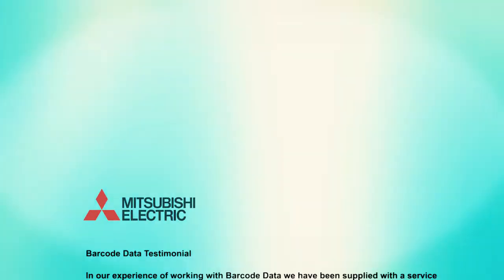Offering impartial advice and dedicated tech support, feel assured you can rely on Barcode Data.